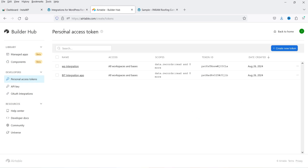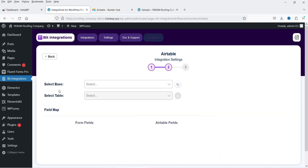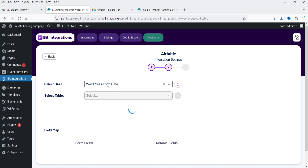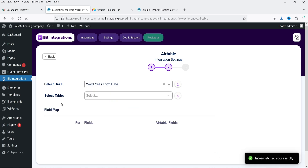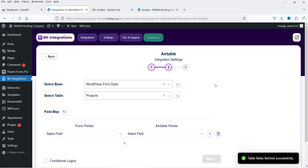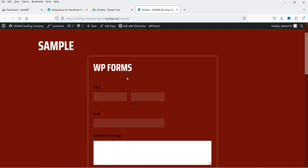Click Done and then click Next. Now I need to select the base — I have one base already created in Airtable. Select the table — I have one table also created. Now I need to map the contact fields with Airtable. This is the WP Form I'm going to use, which has first name, last name, email address, and a comment section.